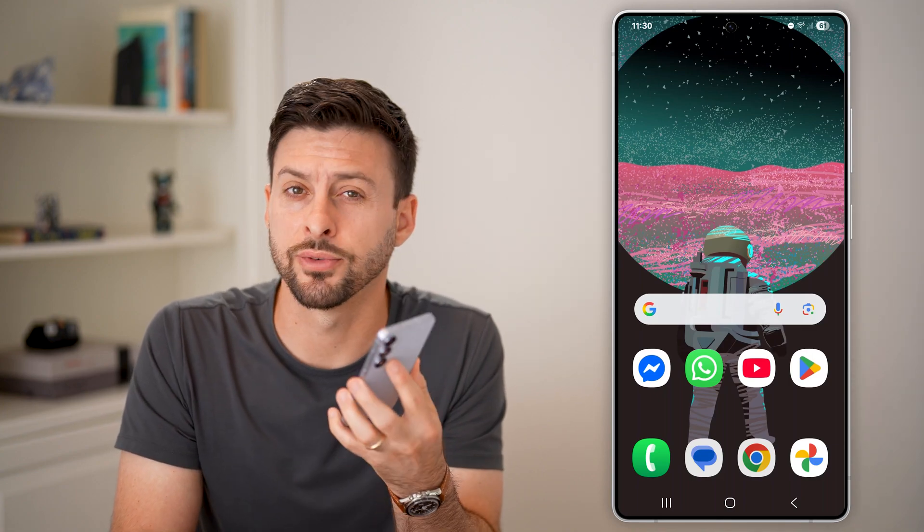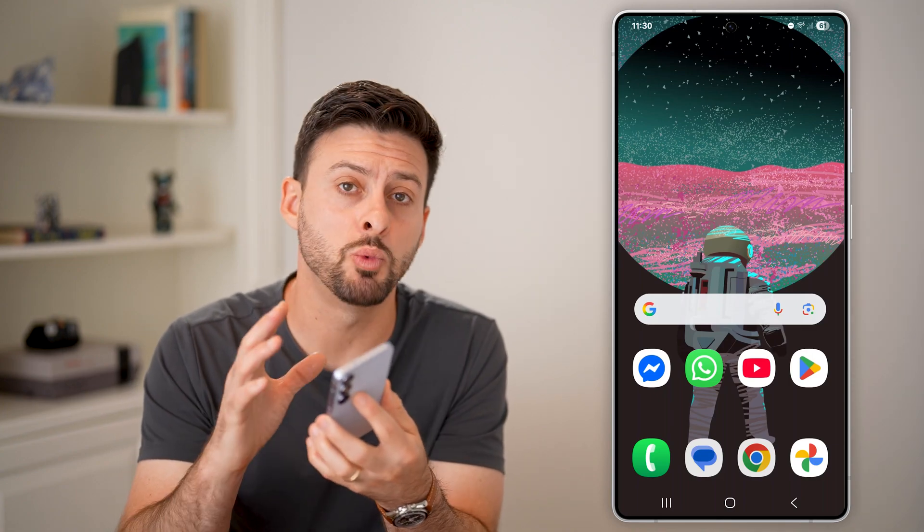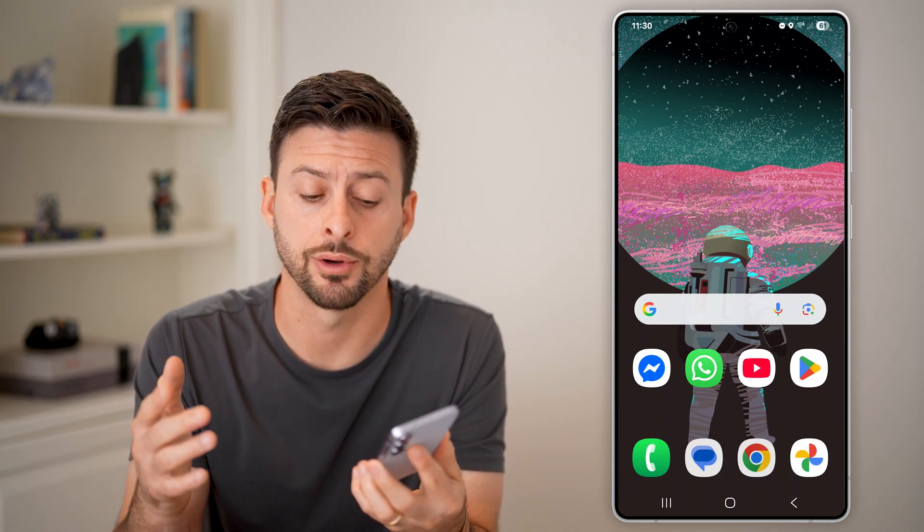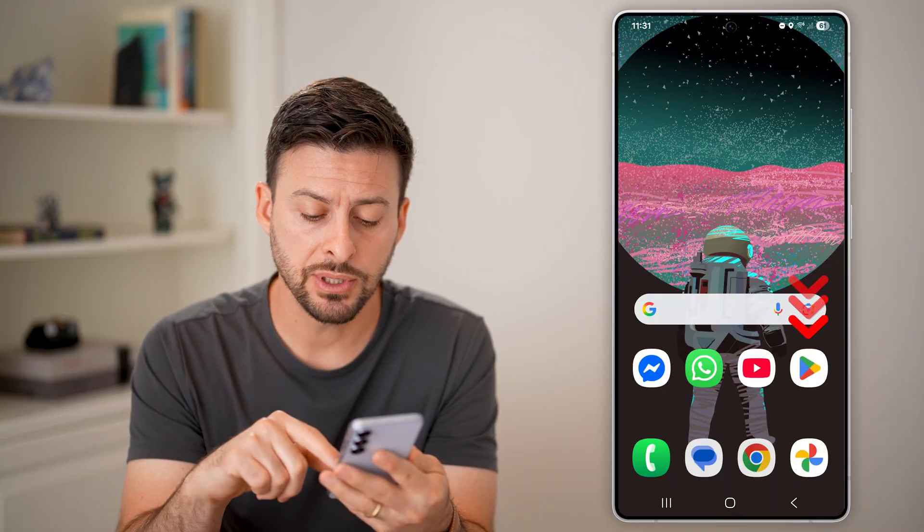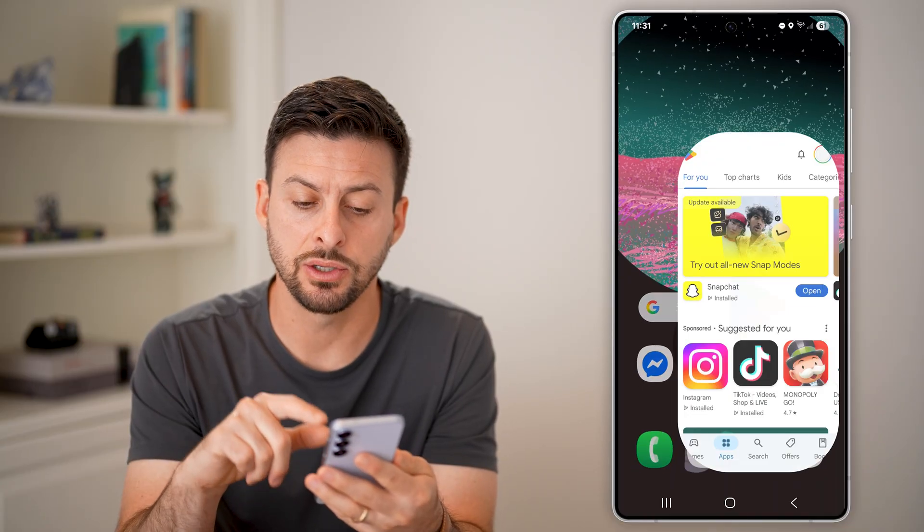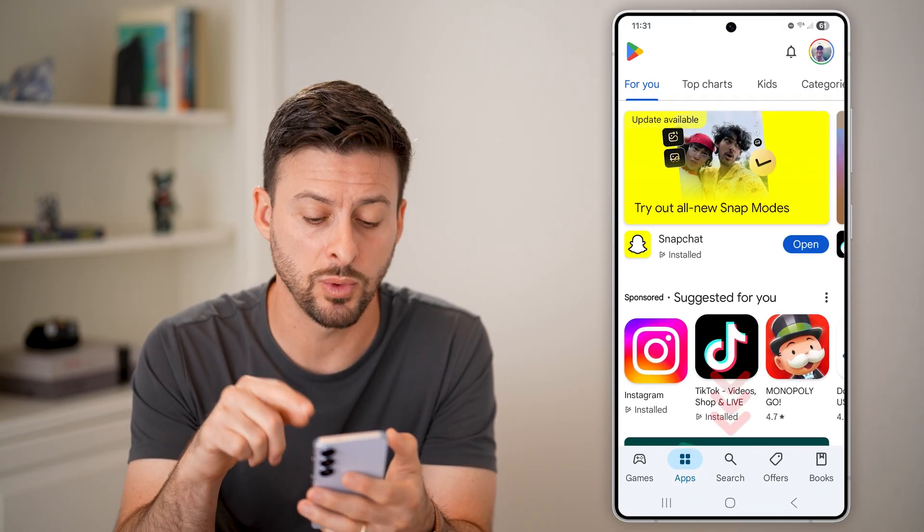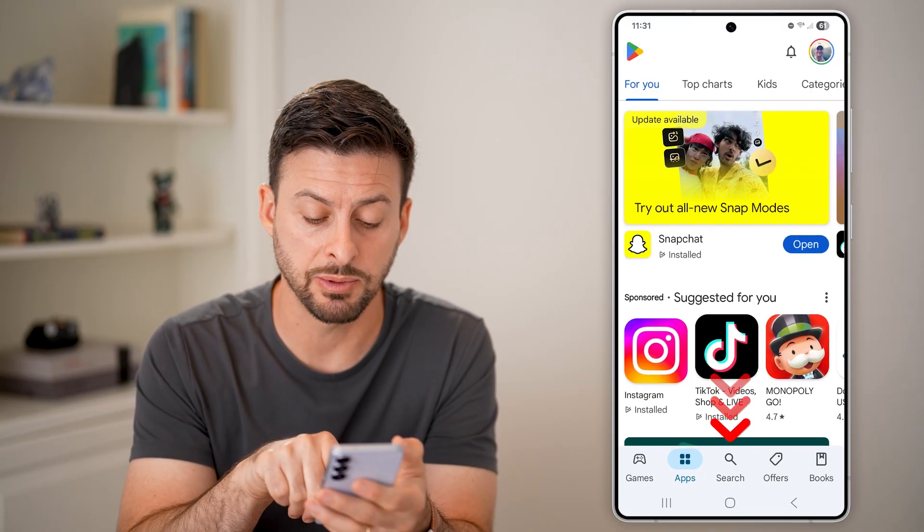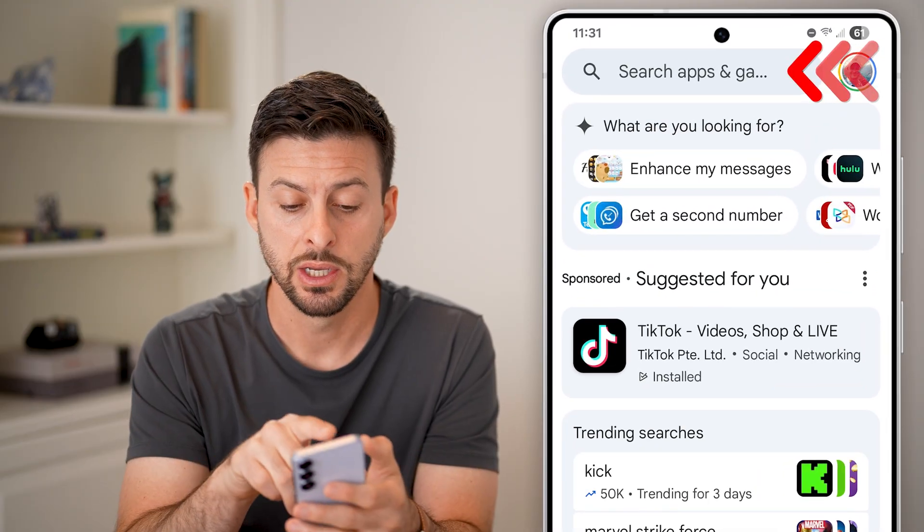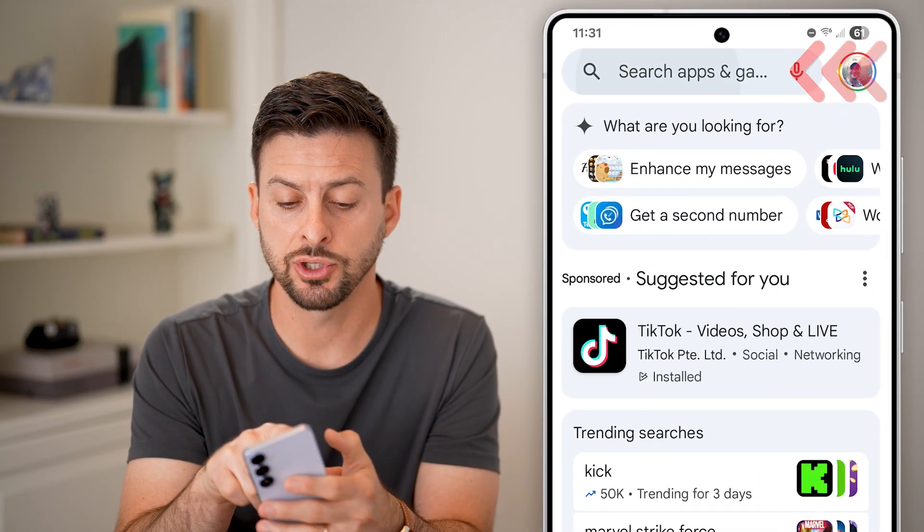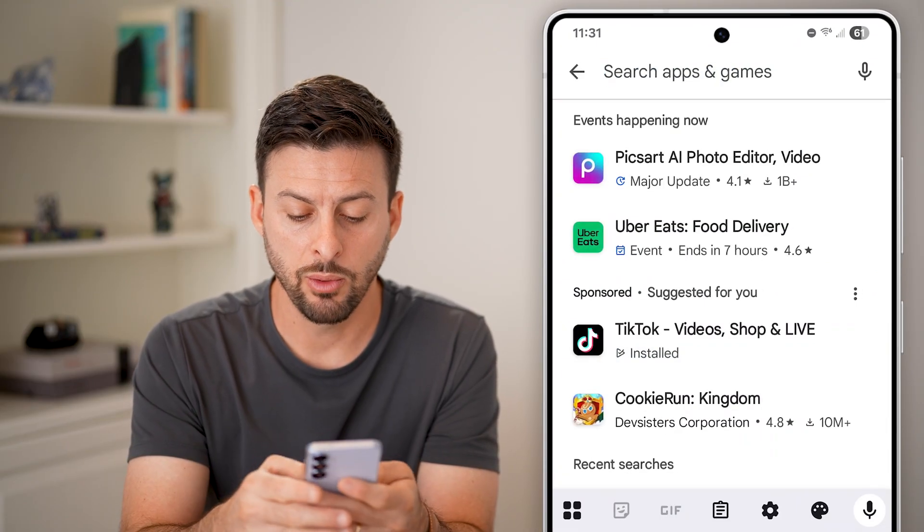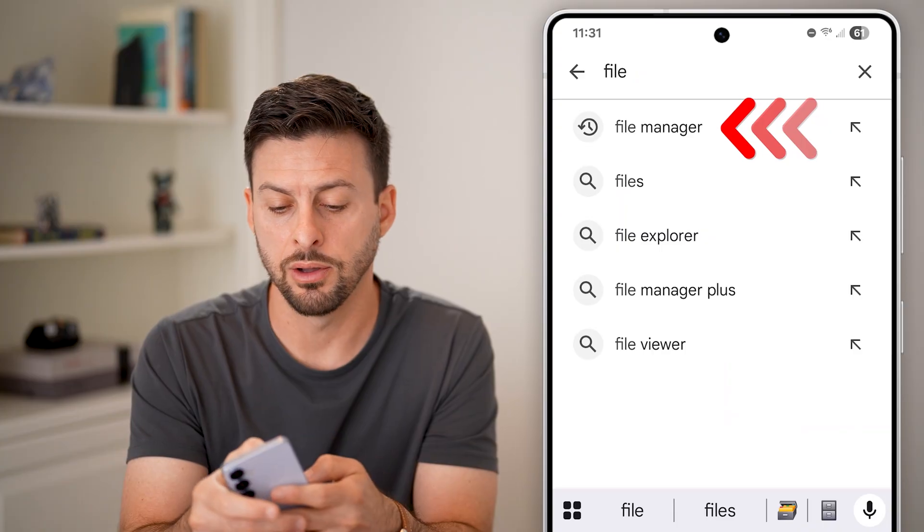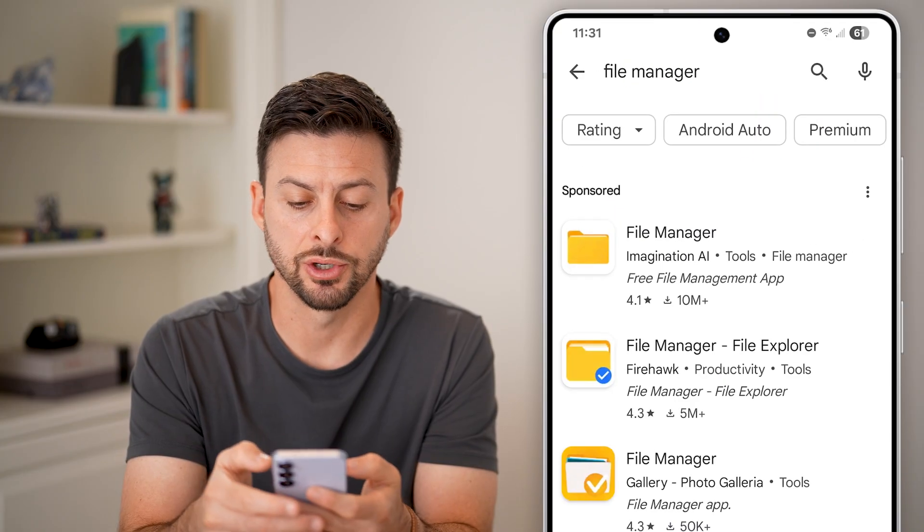Here's how to manually transfer apps from one Android phone to another. Now the first thing we'll do is head into the Google Play Store. You can't do this with the built-in apps, but there is a free app. So just tap on search here, and we'll search for file manager.